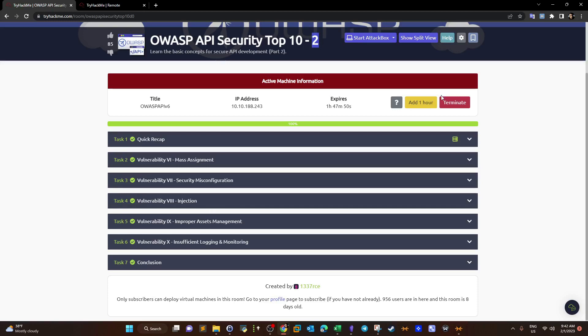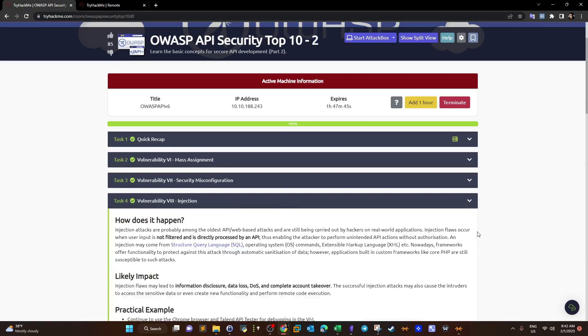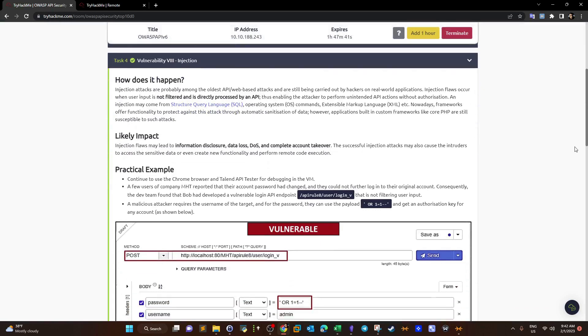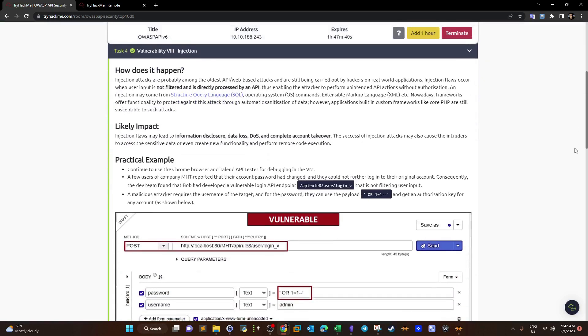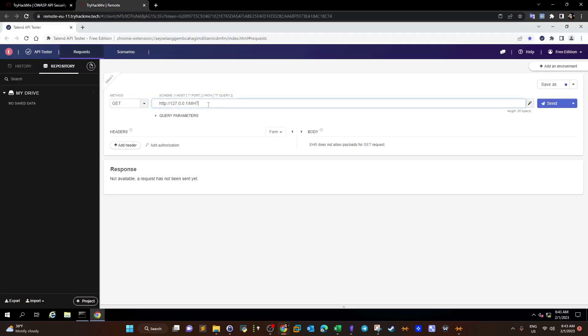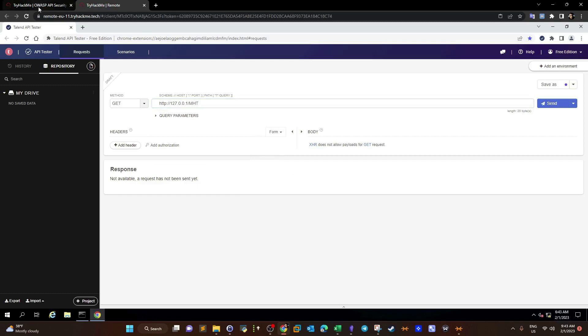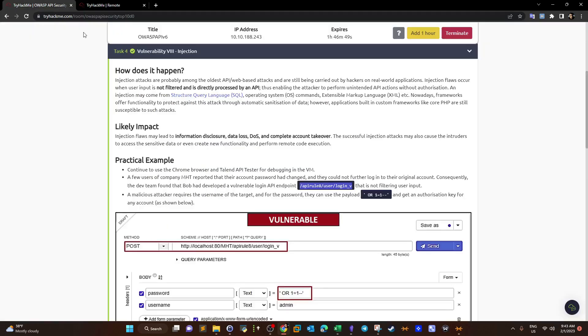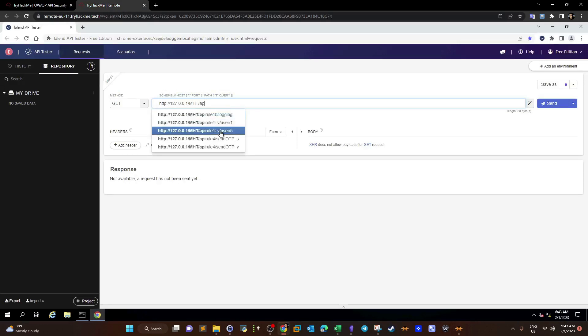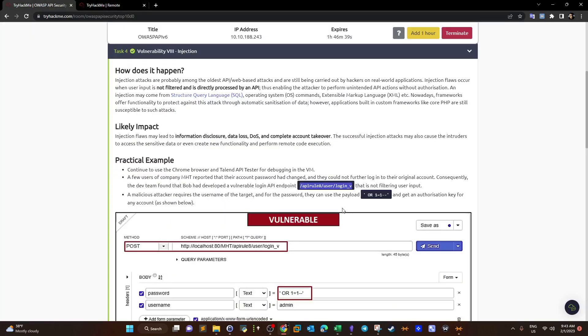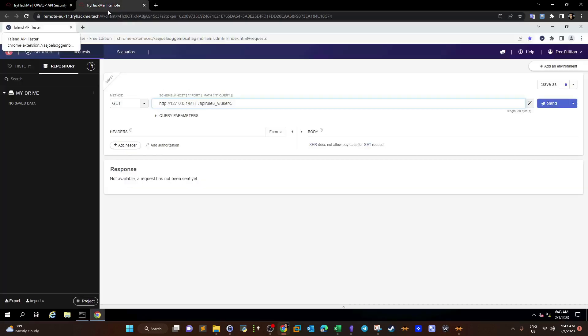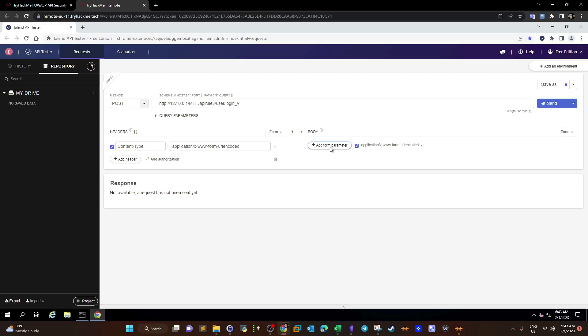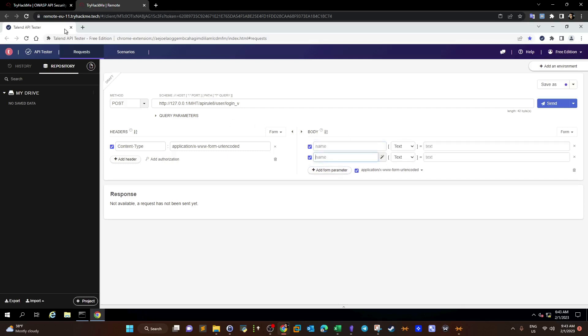We deployed the machine and task four, which is the point we will start with, is about injection vulnerabilities. As always, let's immediately start and we explain while we are doing the challenge. We have slash API rule 8 slash user slash login underscore V. We're going to remove the underscore V here.